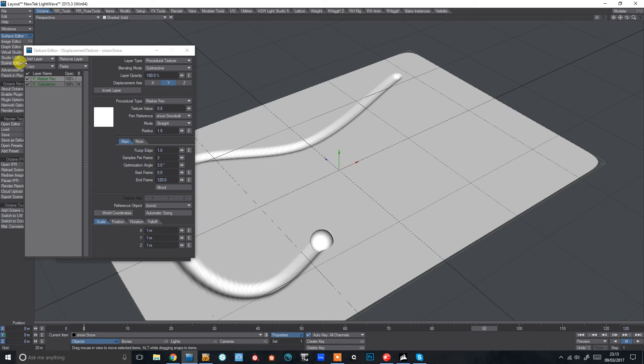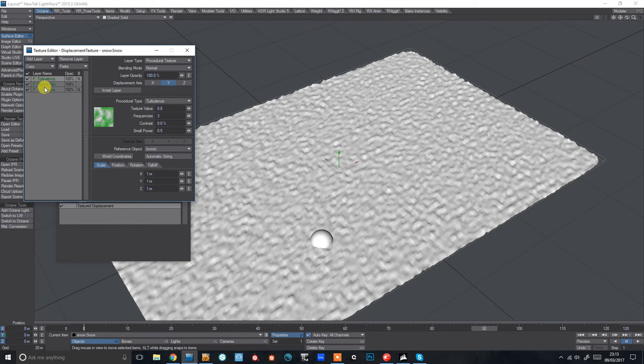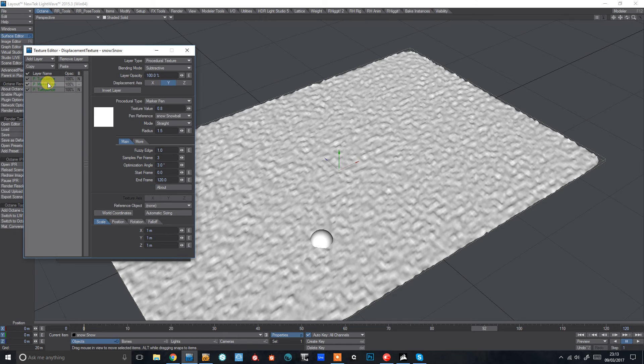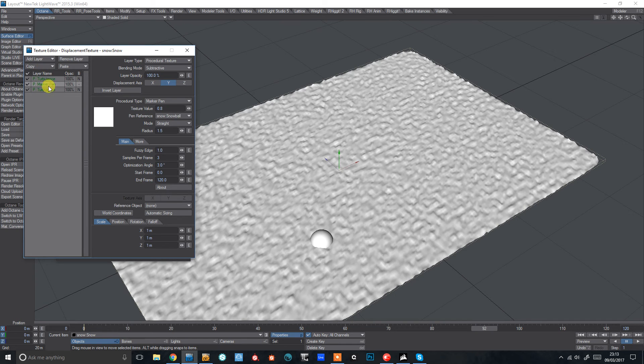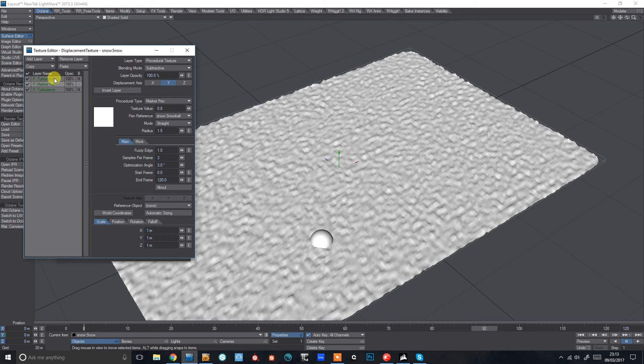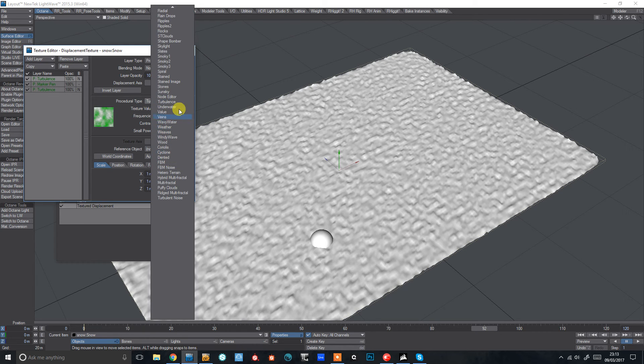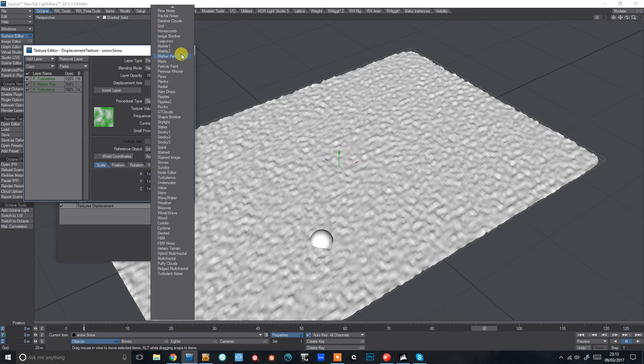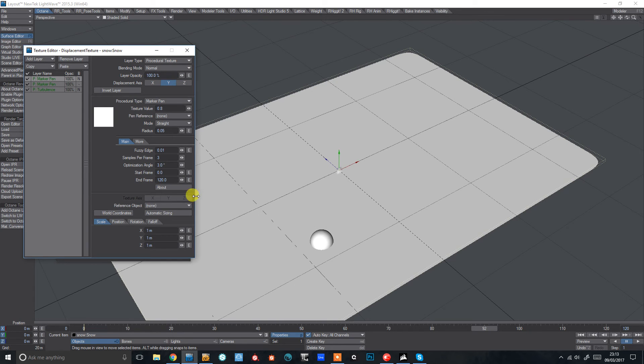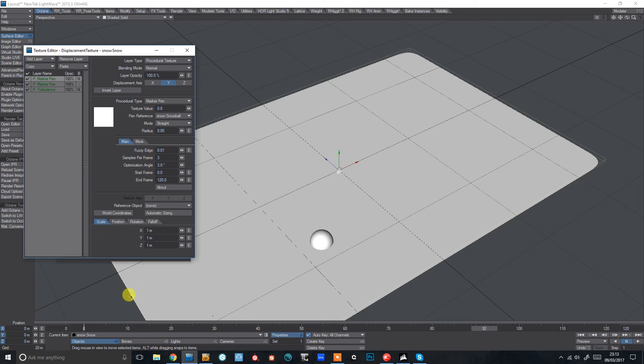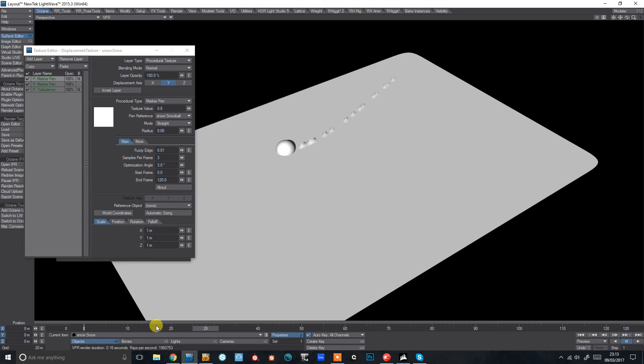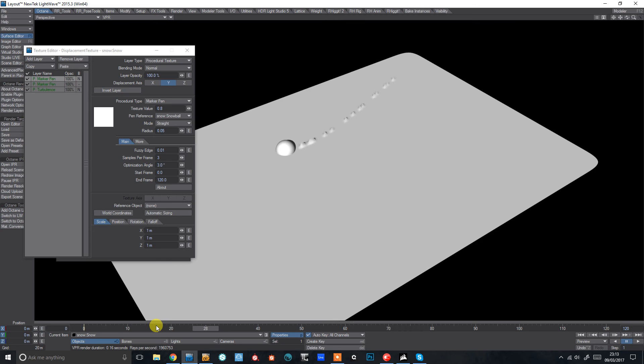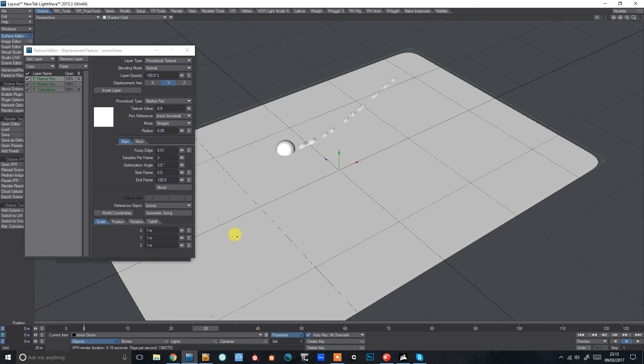So what I'm going to do is add another one of those. Just be careful though that you don't attempt to copy and paste this marker pen or it will crash. Well, it does on my system anyway. So I've kind of got used to just creating a new layer and setting the parameters manually. Let's go marker pen again. References the snowball again. You can see that one's not updating. So I'm just going to switch VPR on. Switch it back on. And then there we go.